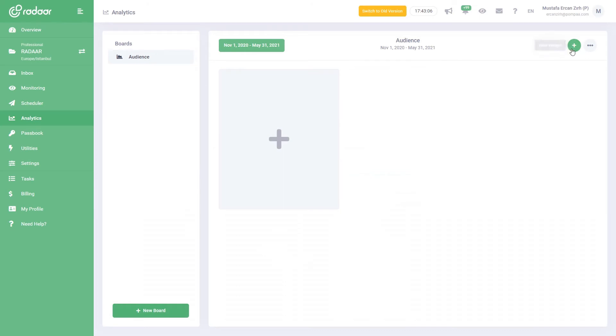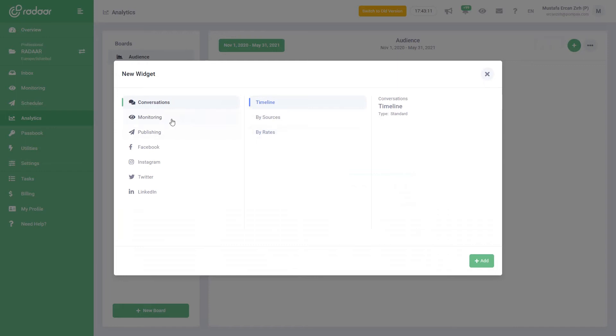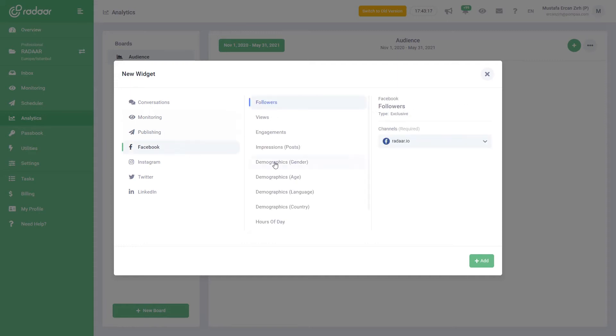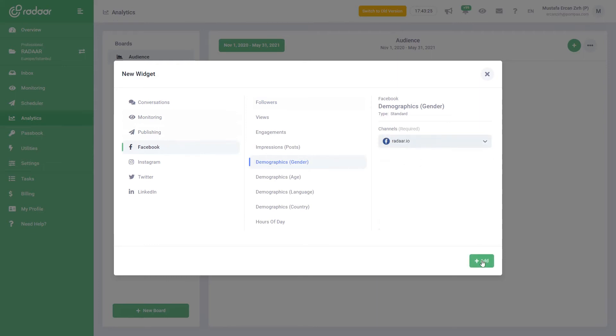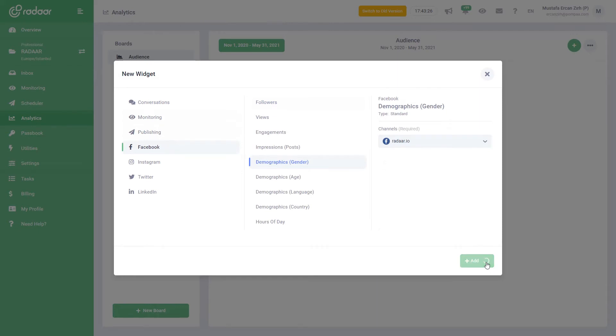After creating your first board, you can customize it as you wish by using ready-made report cards. To do this, you should first click on the New Card button. Then you should select the report card you need under the relevant category from the window that opens. Finally, you can select which social media profile you will use this card for and click the Add button to add the card to your board.